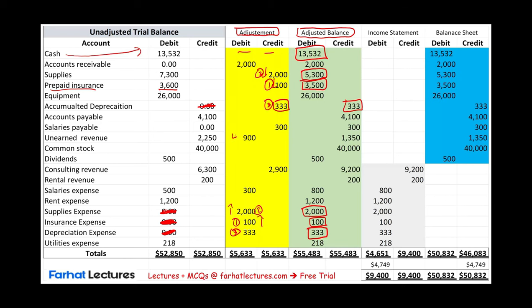In transaction four, we adjusted unearned revenue. Unearned revenue was $2,250. We earned $900 — 40% of that amount. We debited unearned revenue and credited revenue by $900. Notice that consulting revenue was adjusted twice — there's another adjustment for $2,000 which we'll look at shortly. So we debited unearned revenue, credited revenue, and as a result increased revenue by $900.